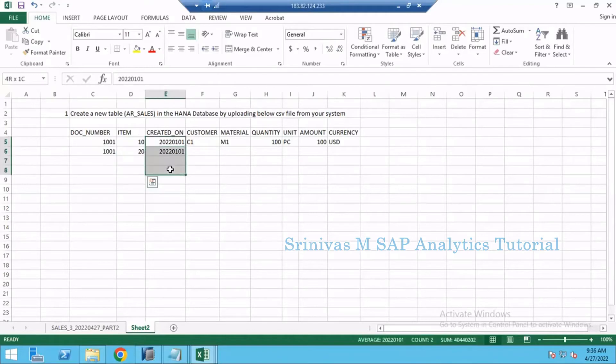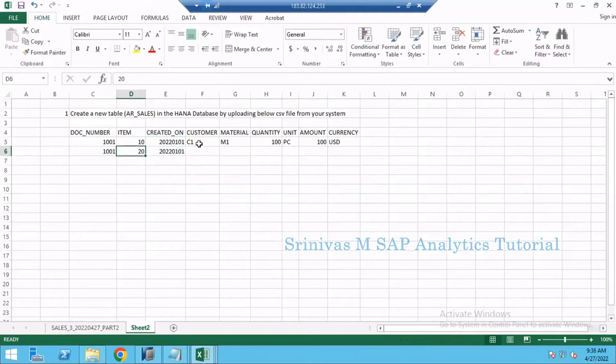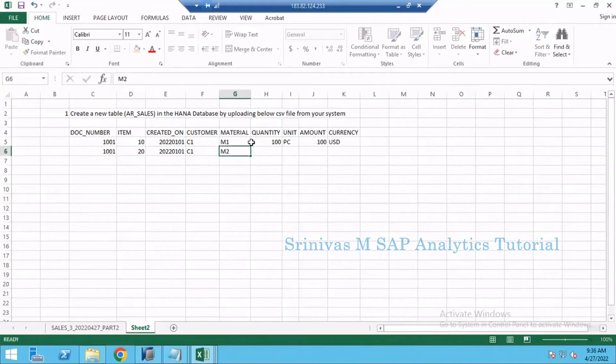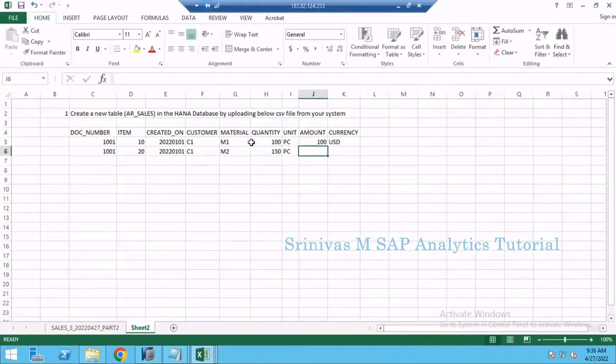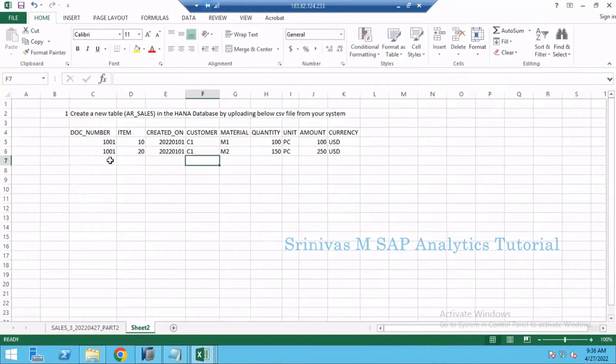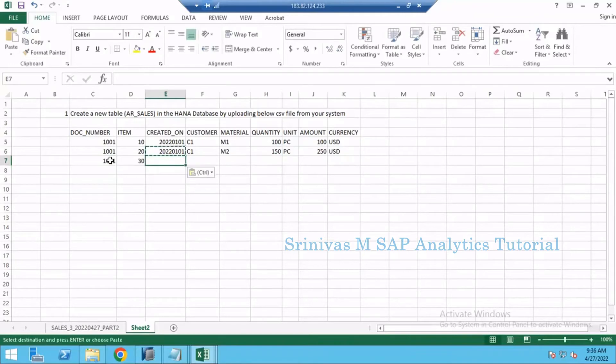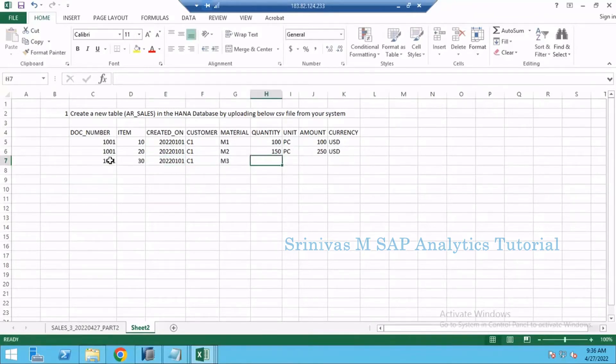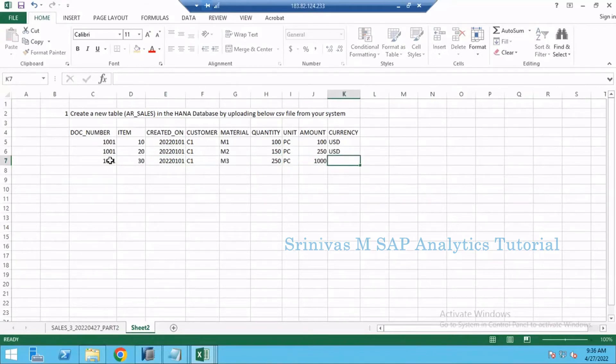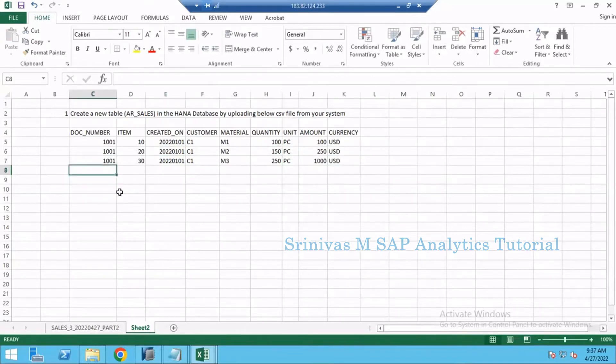Created on the same date, date doesn't change, only changes here is item number and customer will be same because it is considering under same bill. But my material will change: M2 material, 150 pieces, let's say this is 250 USD. I am adding one more item to my bill, so 1001 item 30, third item, same date, same customer, M3 material of 250 pieces of 1000 worth.